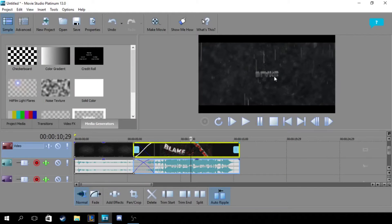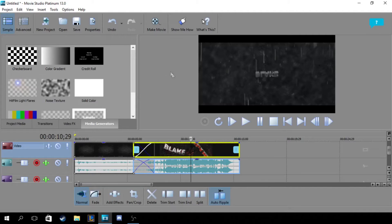Alright, so the first thing you're going to want to do is open up Sony Movie Studio or Sony Vegas. Any Sony products will really work. I'm sorry for all the Final Cut Pro users and any other software — this tutorial is mainly for Sony products like Sony Movie Studio and Sony Vegas.